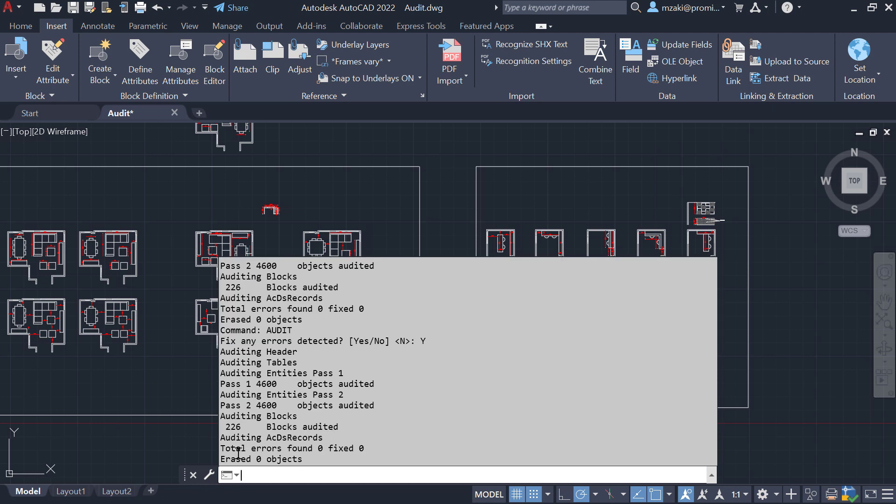It shows here that total errors found zero, fixed zero, erased zero objects. So there are no errors in this drawing.